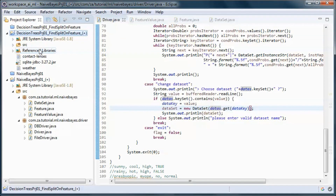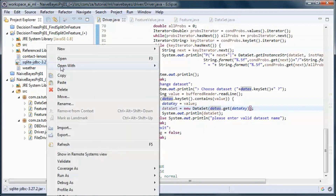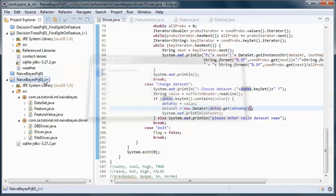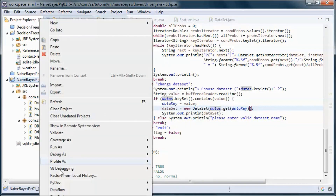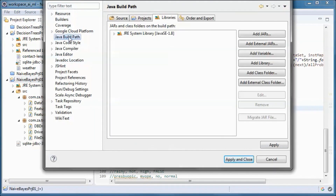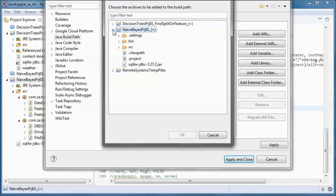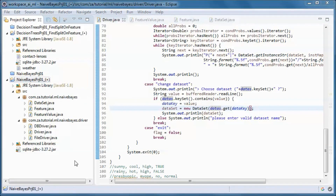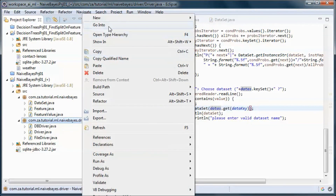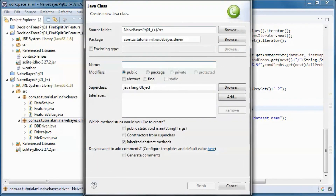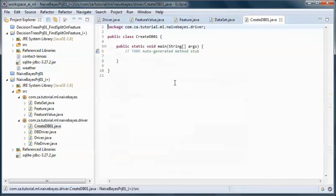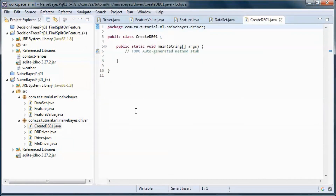We will need this SQLite jar, so we go to properties. And we need a class that will create the database and will create and populate the weather and the contact lenses tables.